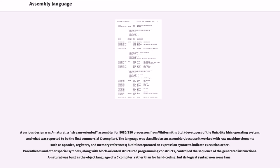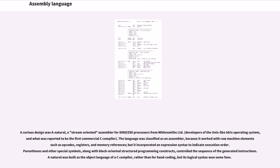A curious design was A-Natural, a stream-oriented assembler for 8080/Z80 processors from Whitesmiths Limited, developers of the Unix-like Idris operating system, and what was reported to be the first commercial C compiler. The language was classified as an assembler because it worked with raw machine elements such as opcodes, registers, and memory references, but it incorporated an expression syntax to indicate execution order. Parentheses and other special symbols, along with block-oriented structured programming constructs, controlled the sequence of the generated instructions. A-Natural was built as the object language of a C compiler, rather than for hand coding, but its logical syntax won some fans.